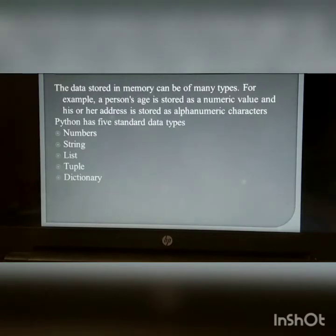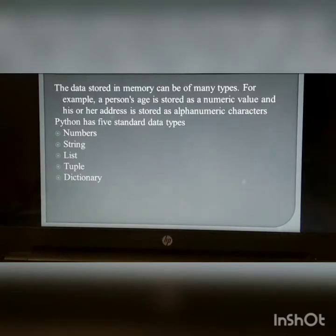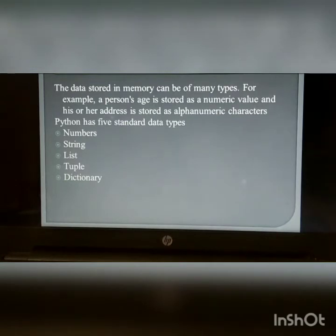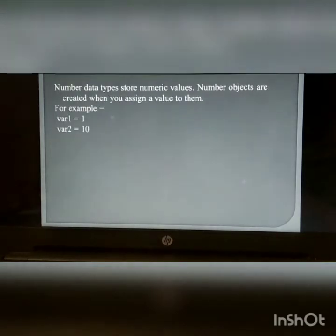Standard data types: The data stored in memory can be of many types. For example, a person's age is stored as a numeric value and his or her address is stored as alphanumeric characters. Python has five standard data types: Number, String, List, Tuple, and Dictionary.